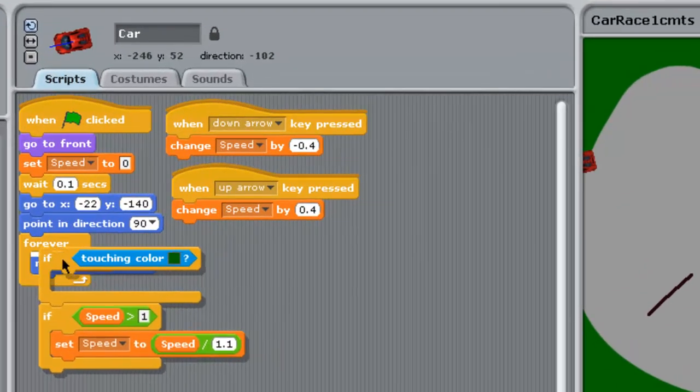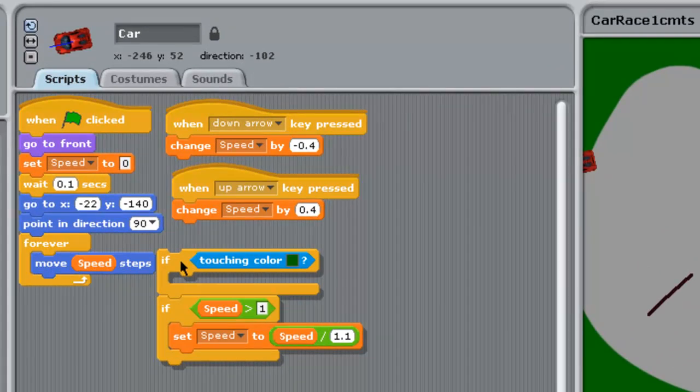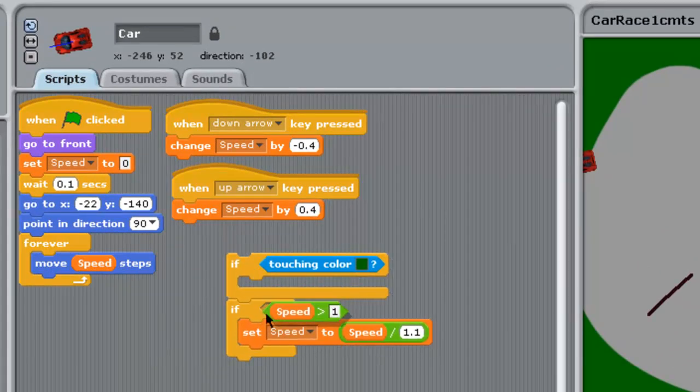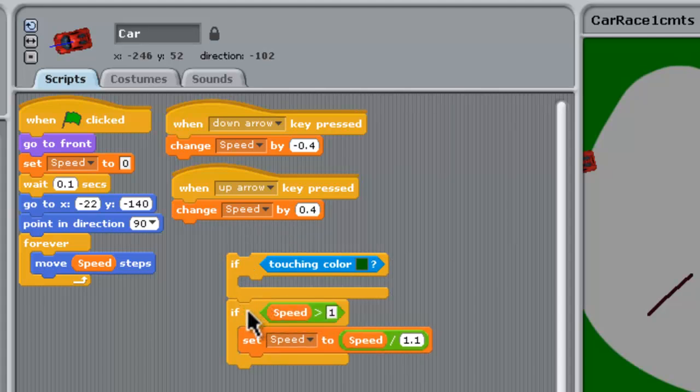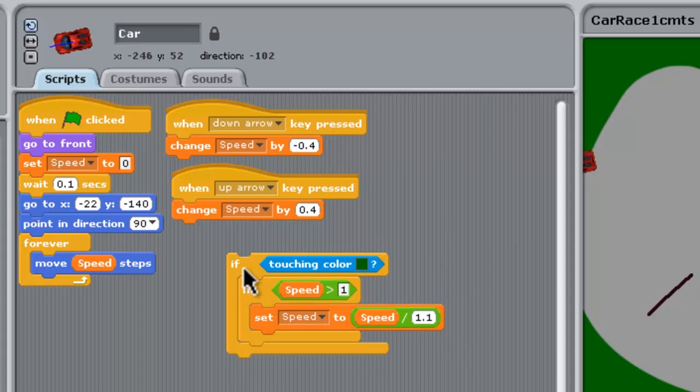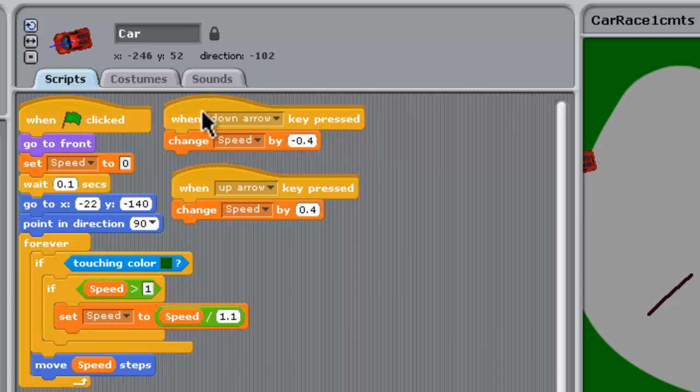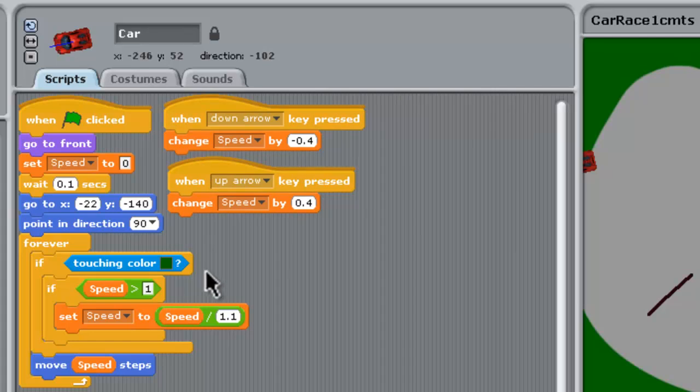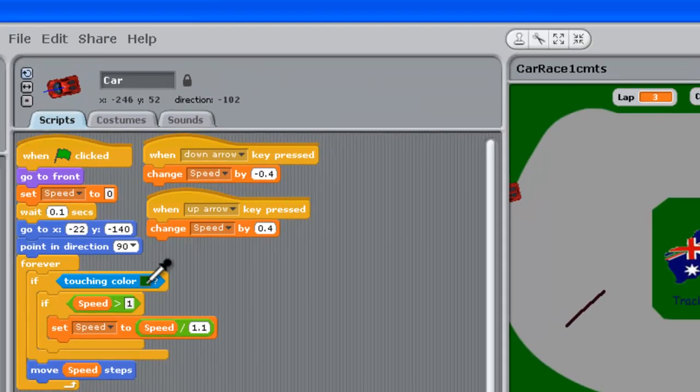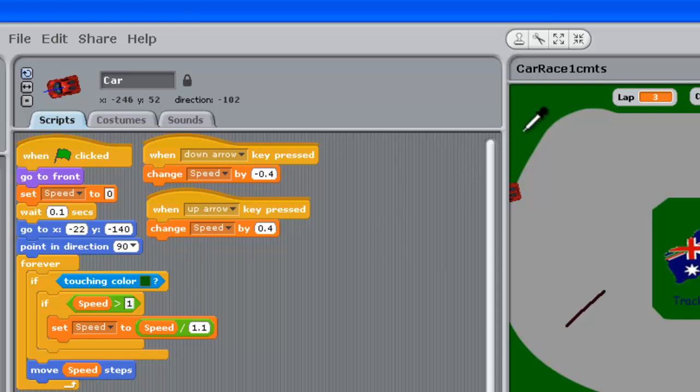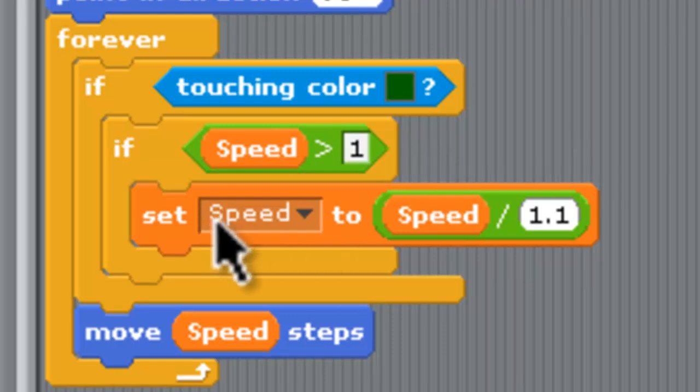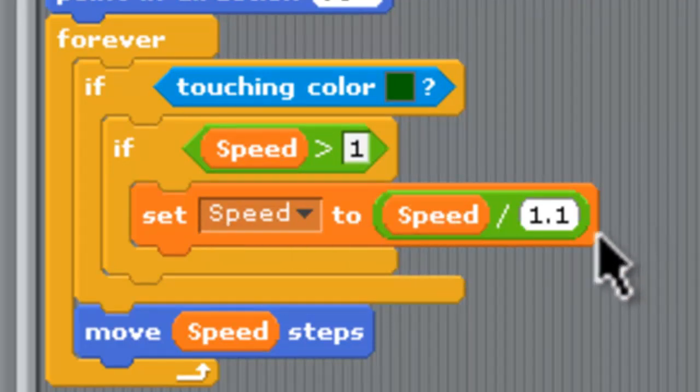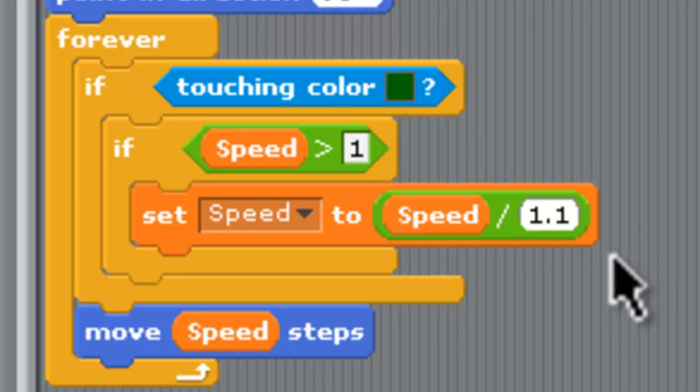I'm just going to move those out of the way. In this forever loop we're going to add some extra stuff. Let's concentrate on this forever loop right here. If it's touching the green grass color which we just got by getting the eyedropper and going across and dipping into our track to get that color used in Fireworks, if the car is going forward the speed's greater than one, set the speed to speed divided by 1.1. Any mathematician should know that if you divide by a number bigger than one that's going to give you a smaller answer so that will slow the car down dramatically and keep doing it while it's stuck in the grass.